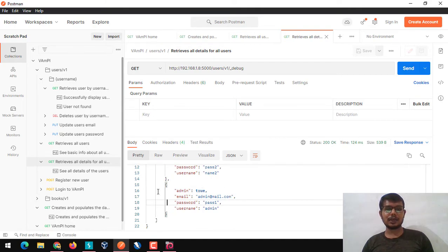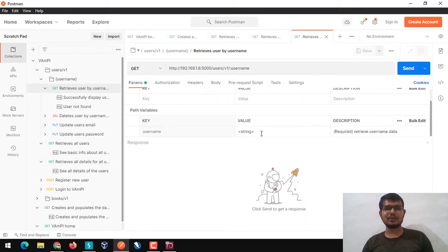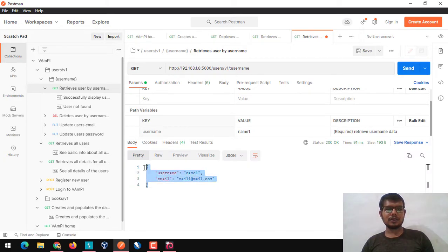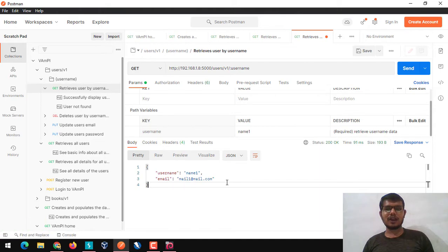We now have usernames and passwords for two different users - one is a normal user and another is an administrator user. We can retrieve details by username, so we can enumerate users by using their username. If we know the username of any person, we can check their email IDs. In real-time applications, you may also get physical addresses, phone numbers, and other details.